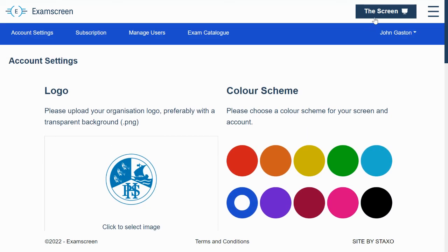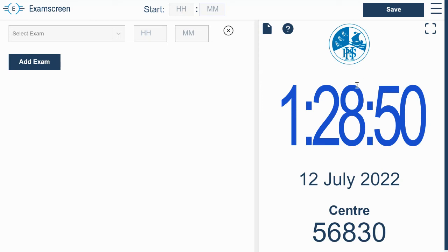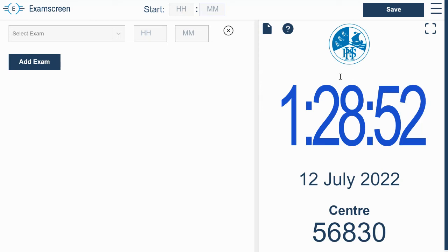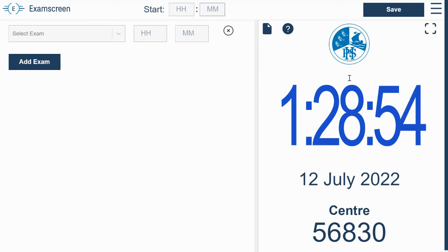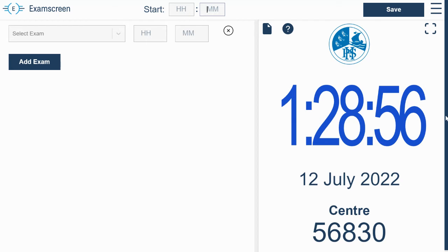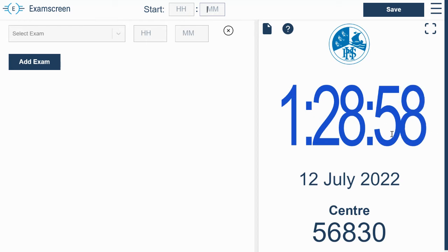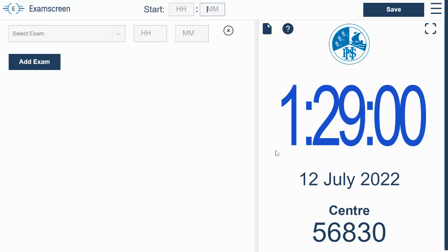And then just quickly to take you to the screen to show you how all those things sort of manifest on the screen itself. You've got the logo, you've got the type of clock there, the color you can see, you've got center number.